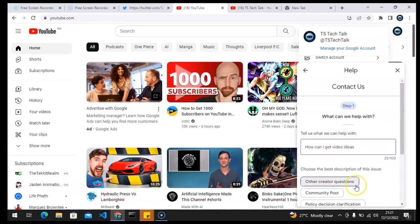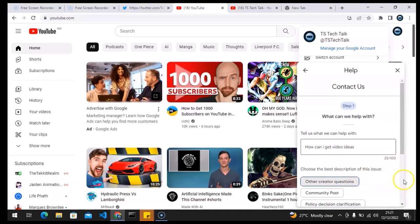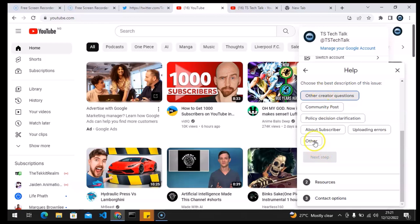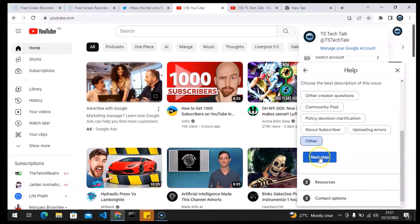The next option shows you different information and says 'Other creator question.' You can also select 'Other' if you do not want to choose this particular one, but I think this one is okay. Let's select this just so that it's going to enable this particular option.